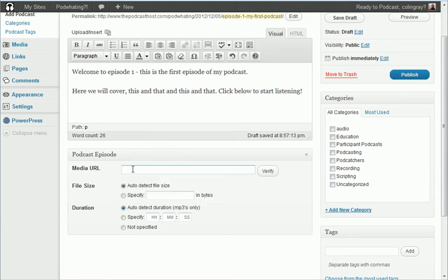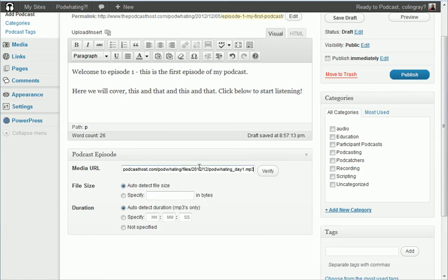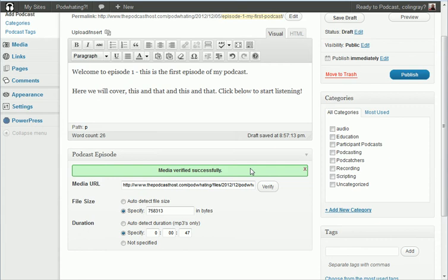So all I'm going to do is click paste and paste in that address that I copied a minute ago. So this is the web address of that audio file that we just uploaded. And if you then click verify, media verified successfully, it'll tell you the size and the length of that podcast.